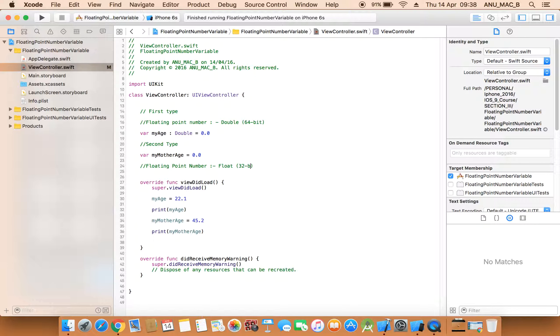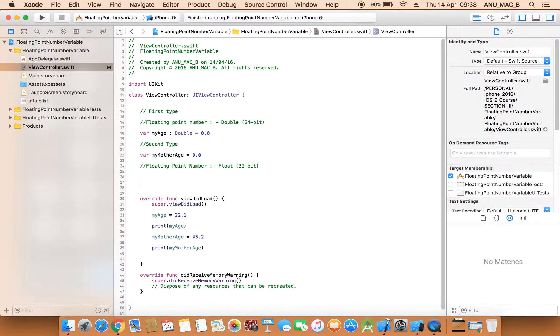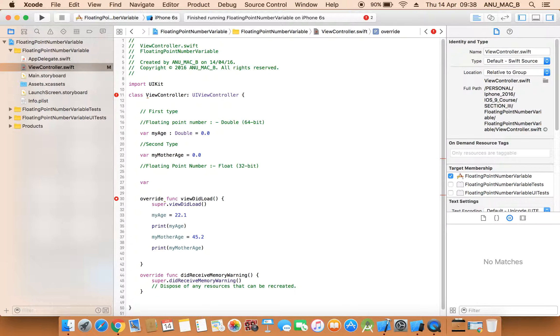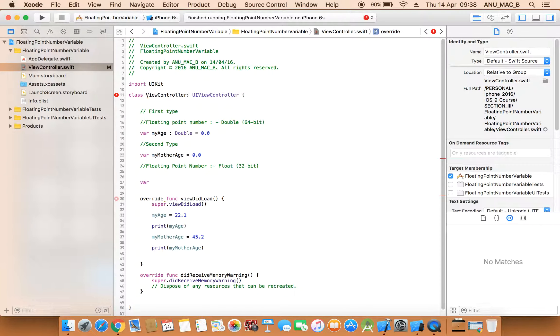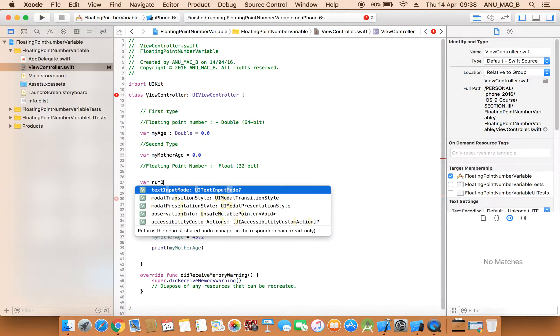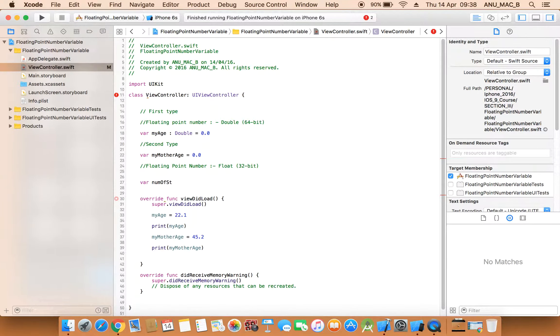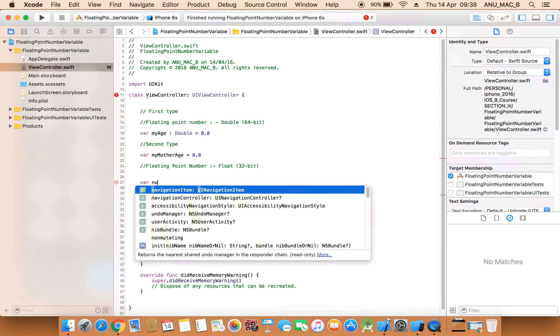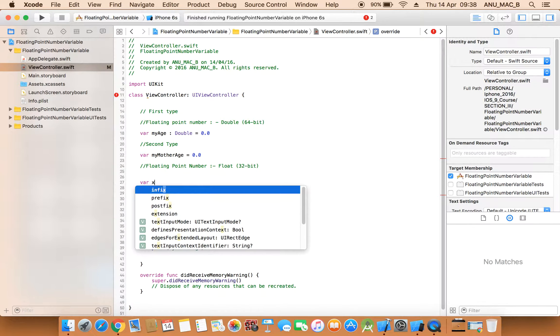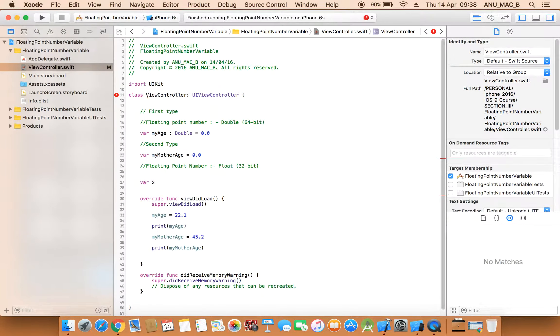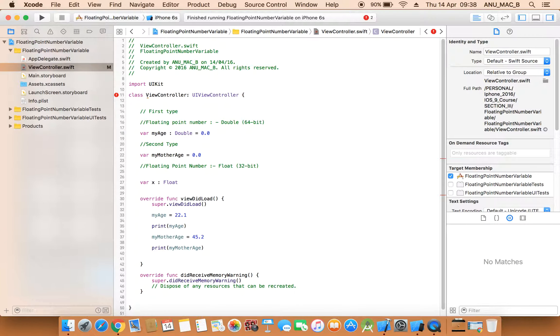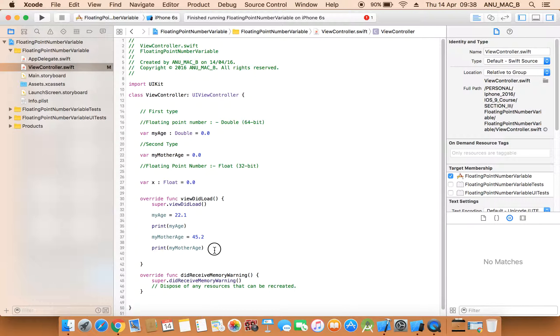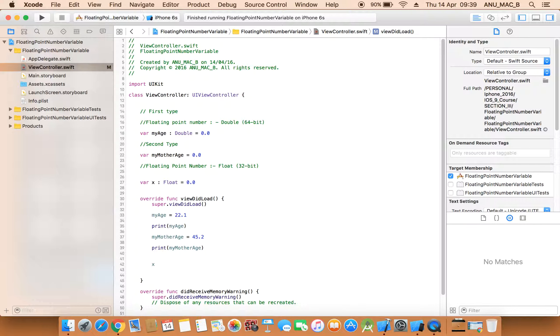Now getting first variable x, we can declare that is float. Here we need to assign some value now 0.0. Here we need to assign the exact value x that is equals to 99.9.